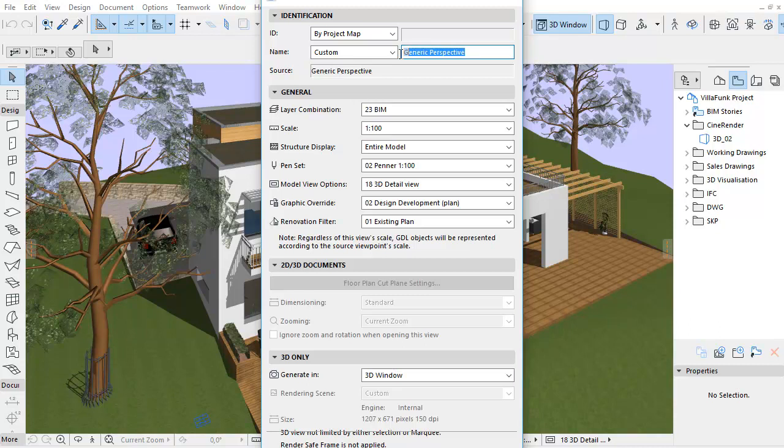For saving this setting, let's activate the two-point perspective and save the 3D view in the Navigator View Map.